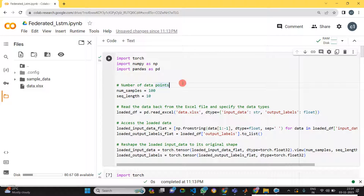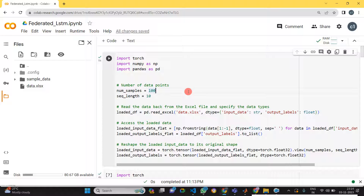Thanks for watching. For similar kinds of custom implementation, we charge a small amount. If you want, you can ask me and we will implement everything you need. Thank you for watching.